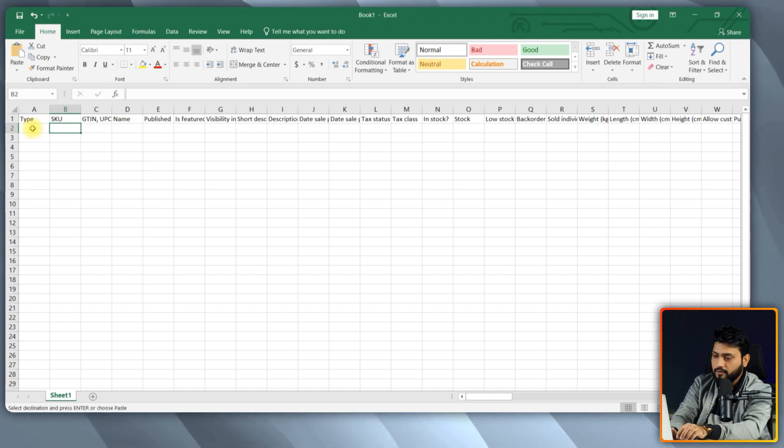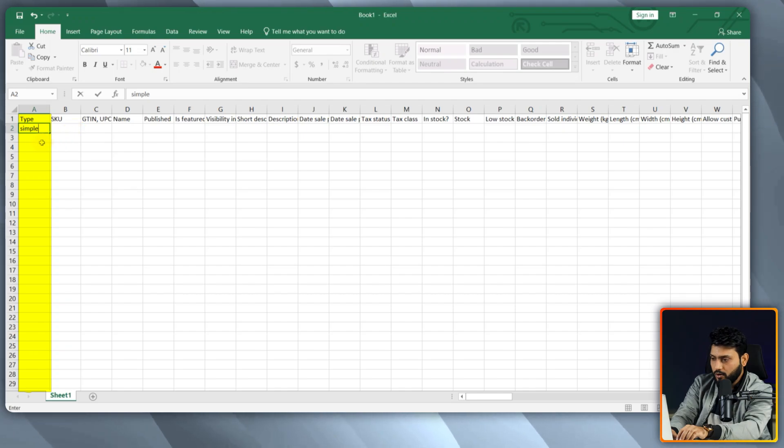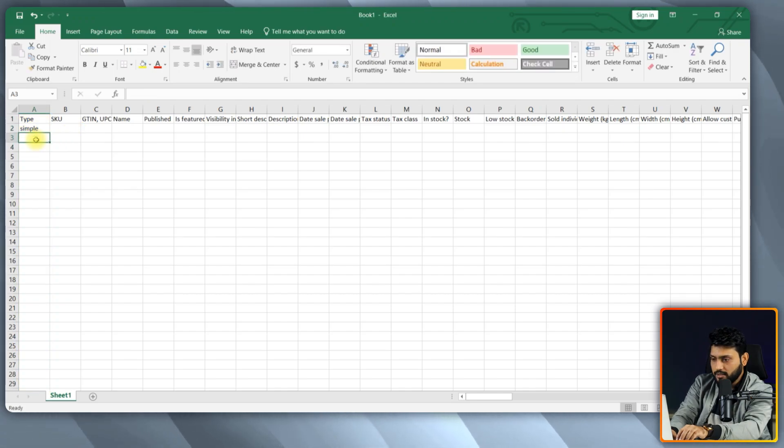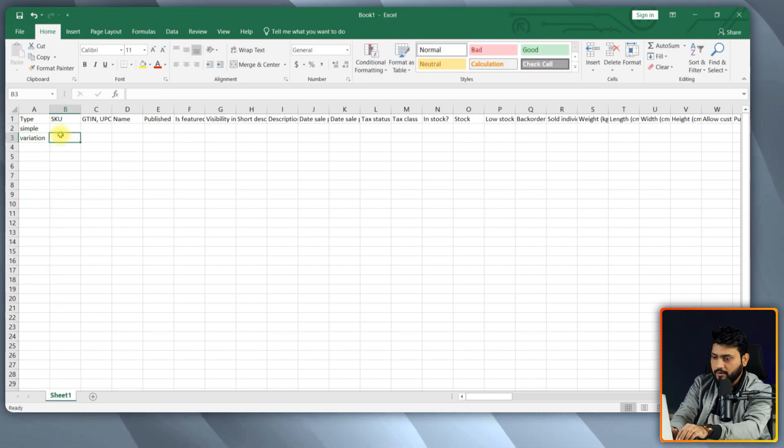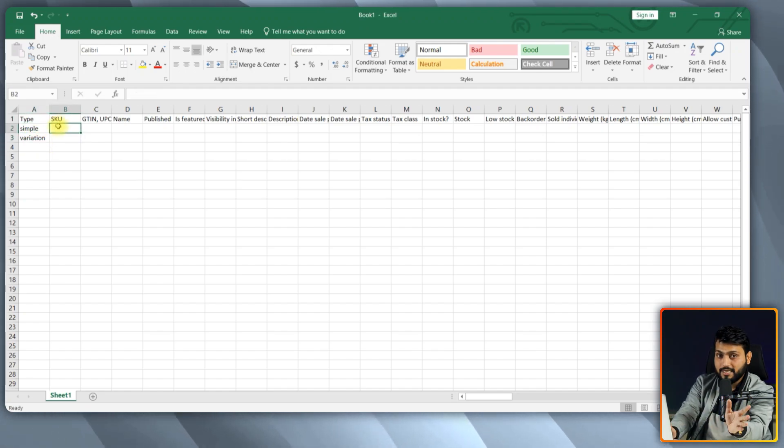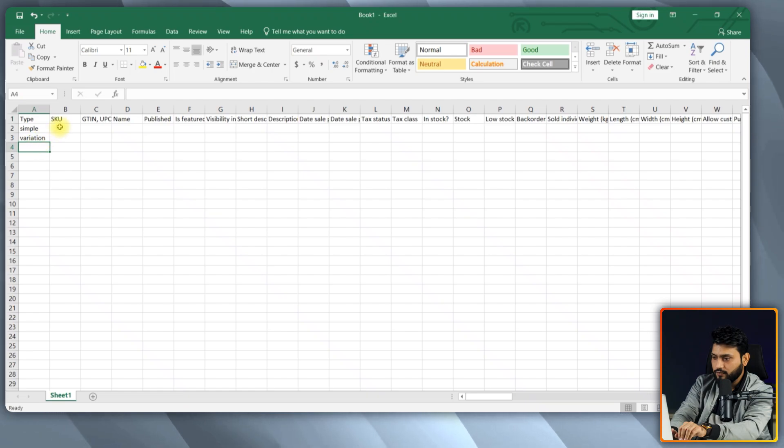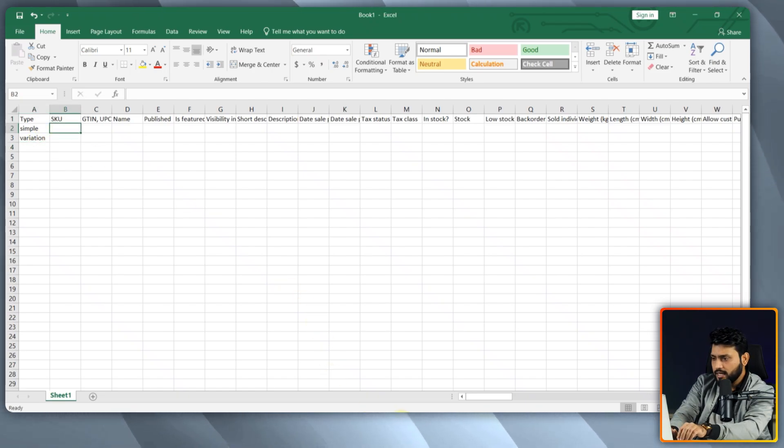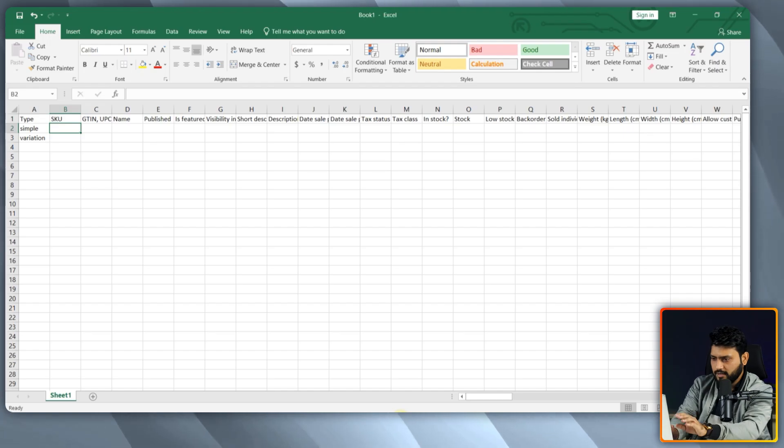Alright, the first thing is the type column. If you are listing simple or single products, type simple in this column. Or if you have variations, then type variation. It is not necessary that all the types should be the same. You can add both simple and variation products in the sheet. For example, as you can see, this one is a simple product and this one has variation.